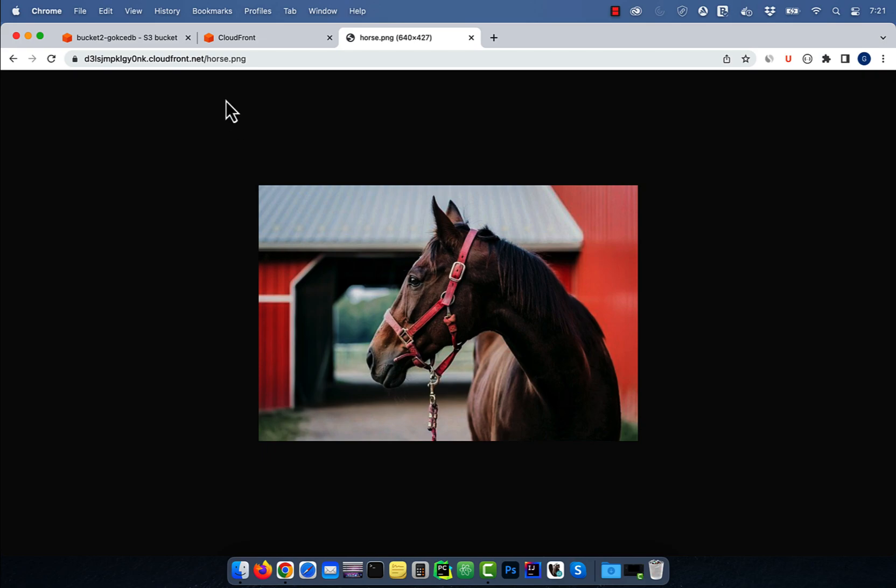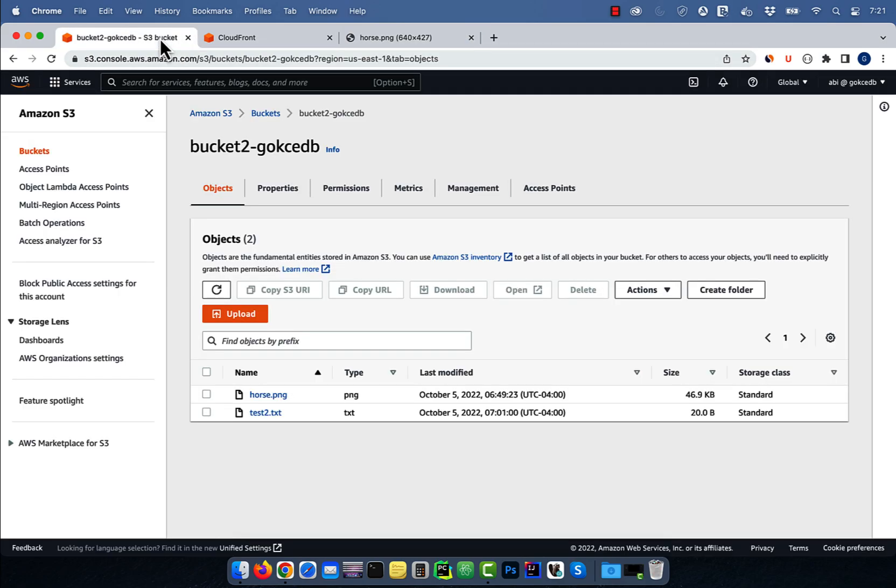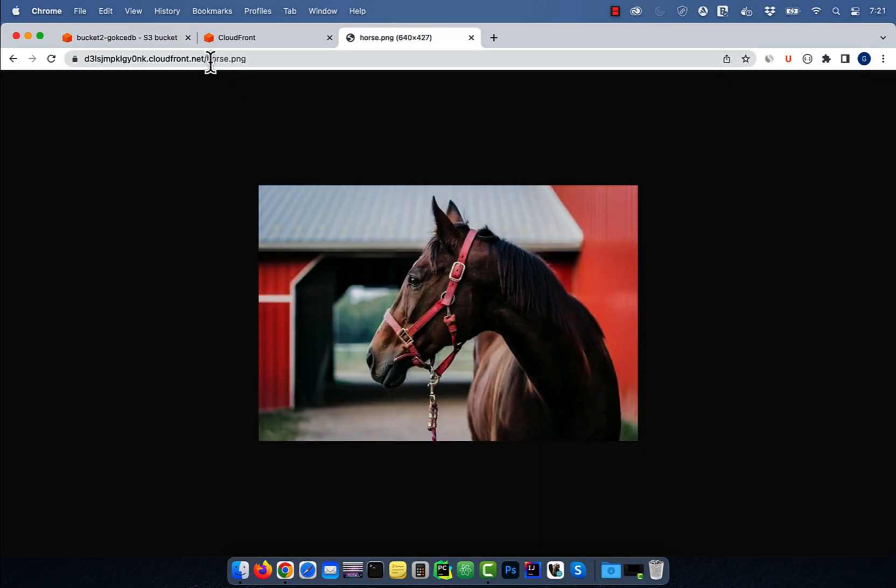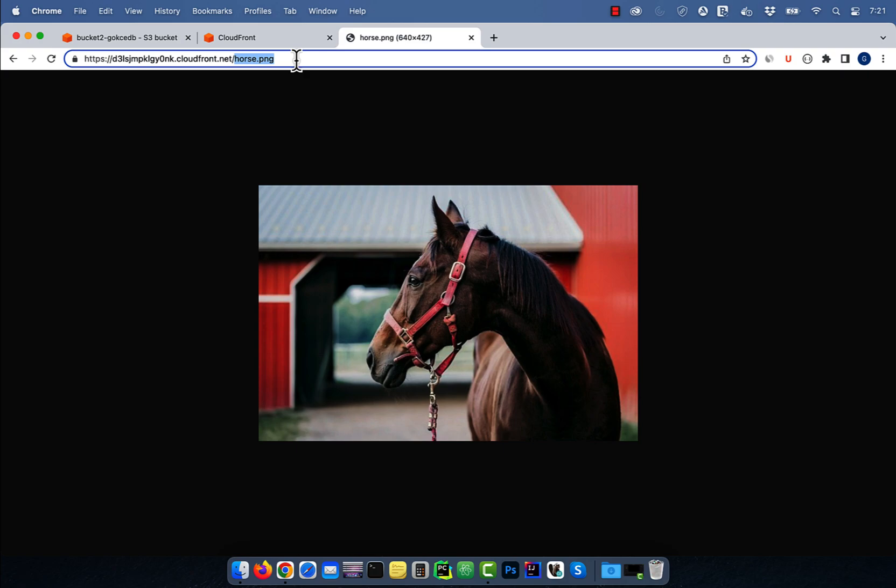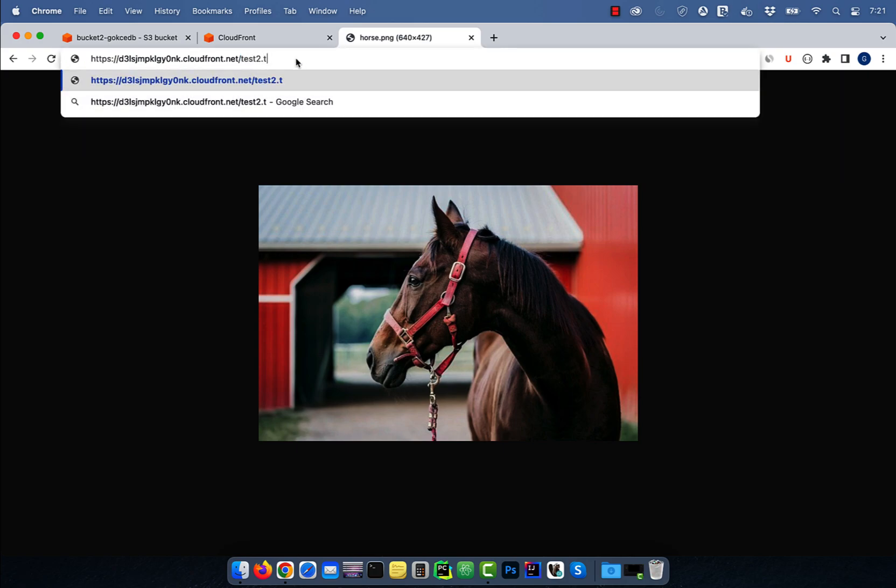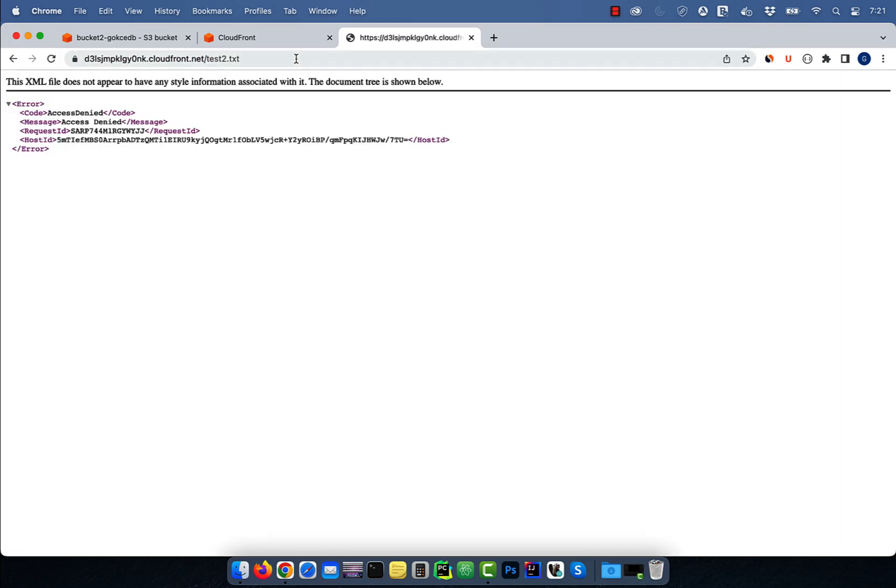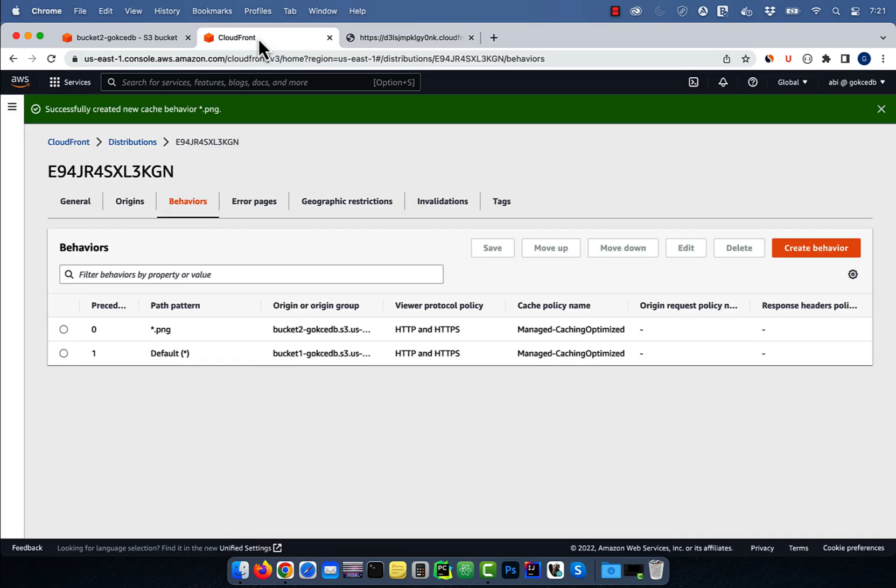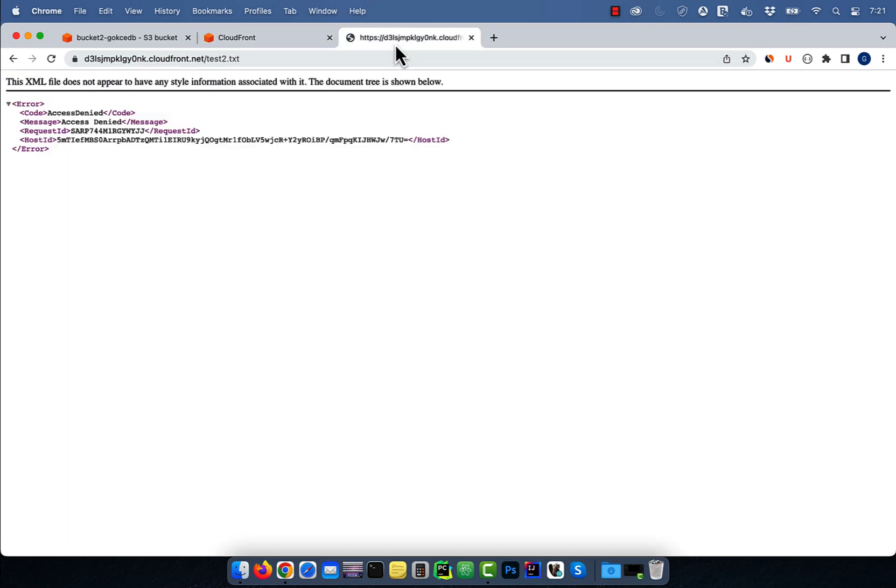Now watch what happens when I try to request test2.txt file. I get an access denied error. This is because all requests for TXT files are being routed to bucket 1. If I try to request test.txt file instead, which does exist in bucket 1, the request should go through.